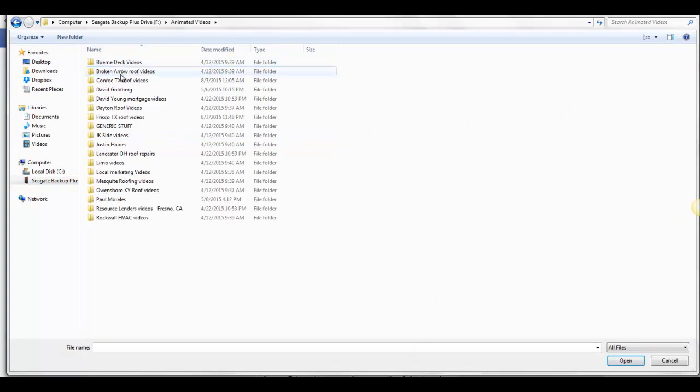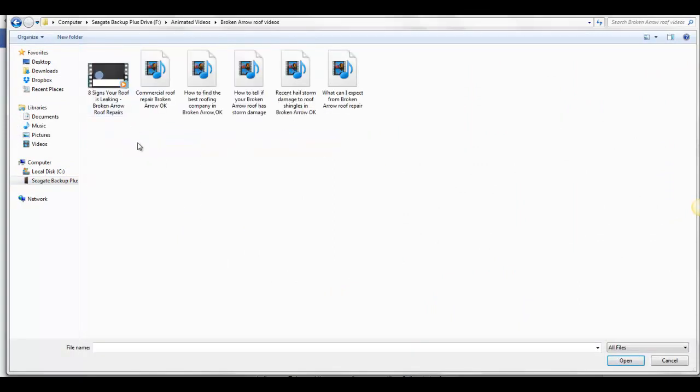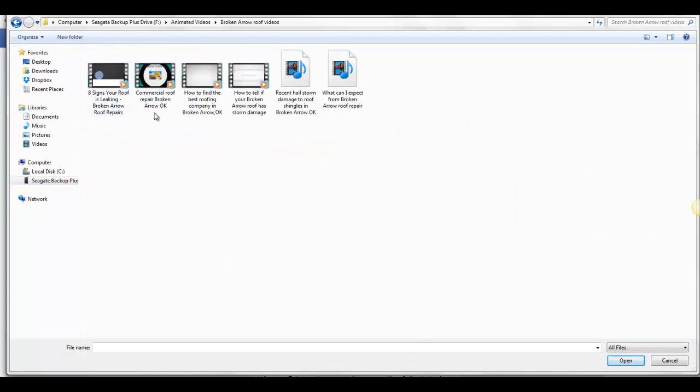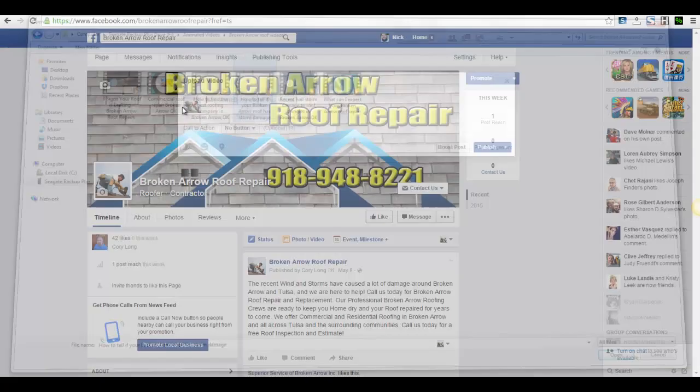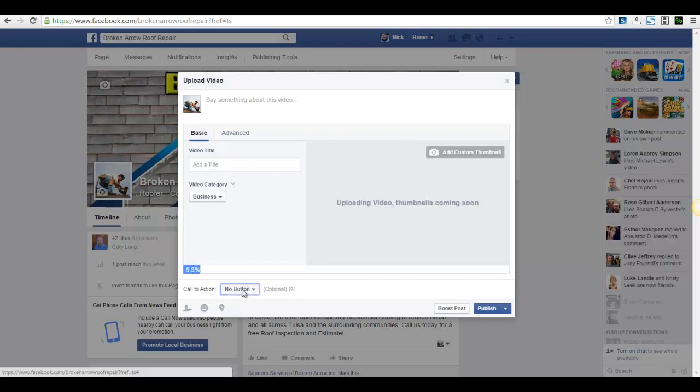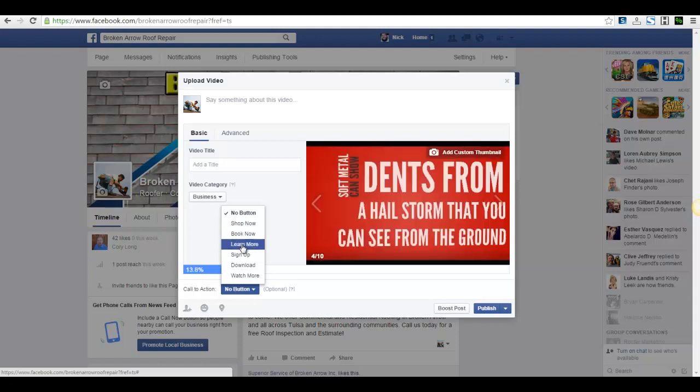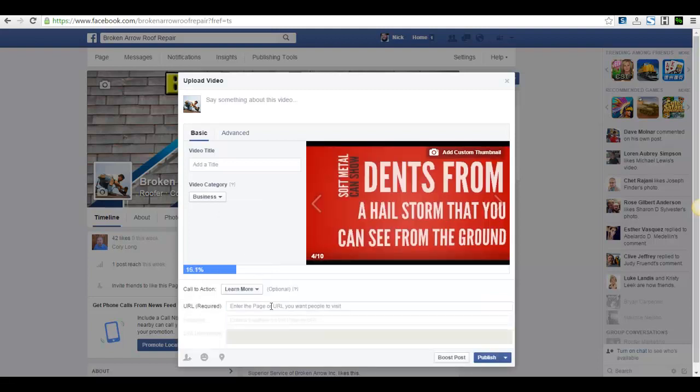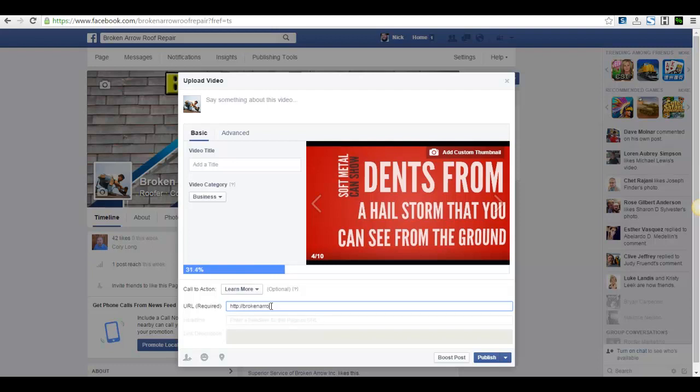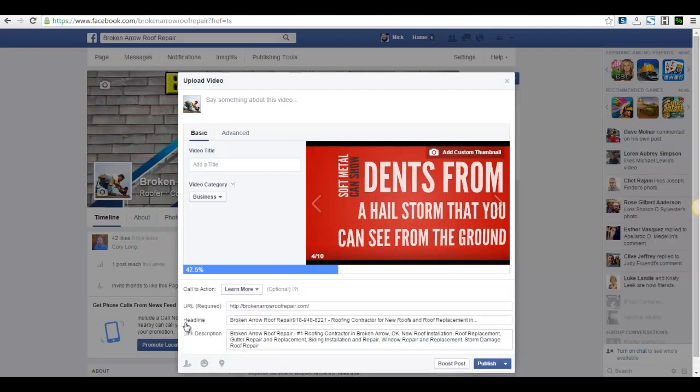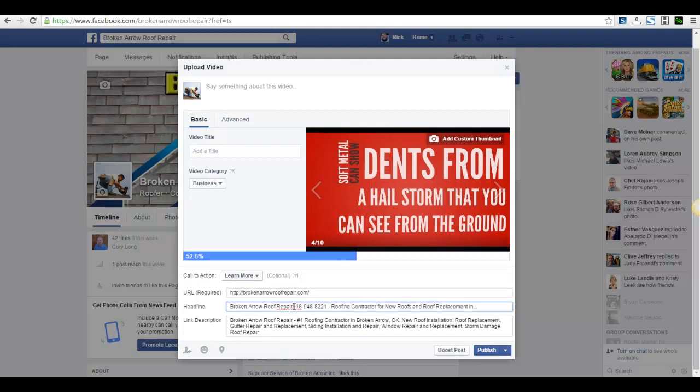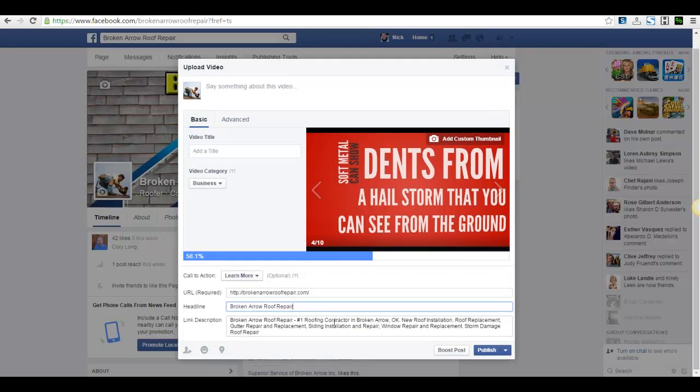So what you do is grab your video, let's say for example, recent hailstorm damage. If you want to add a title, go for it. What you want to do here on the call to action button is put like learn more and then you're going to put the link to your URL. So here we can just take some of that out.